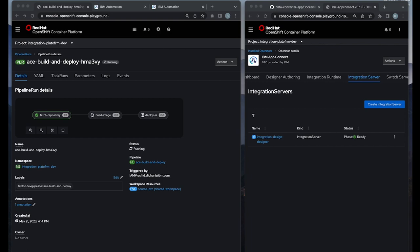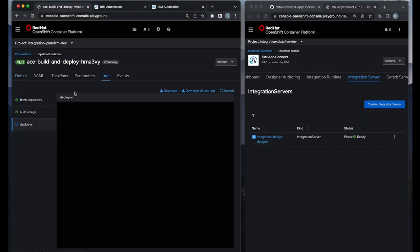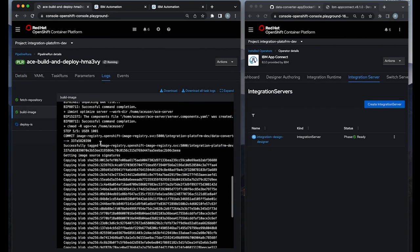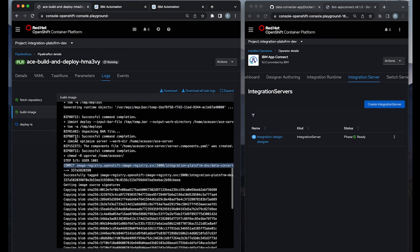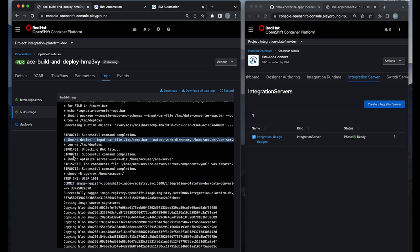I see the second step, building image, that's completed. And now we should be able to start deploying the integration server.